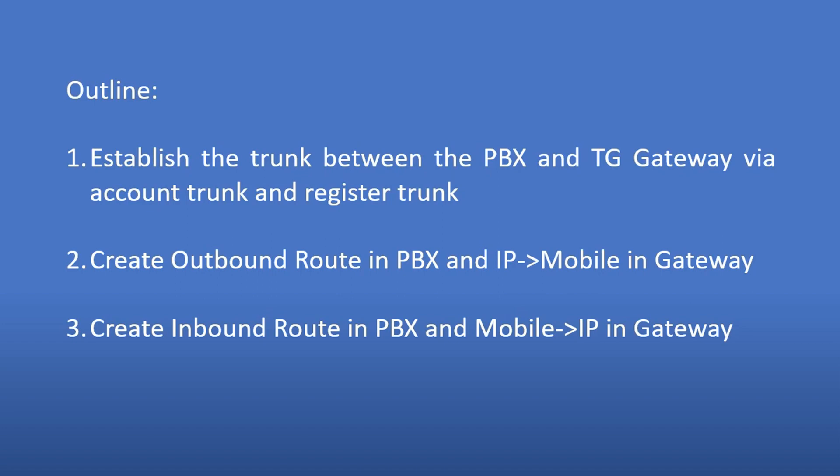Here's our main configuration steps. First, establish the trunk between the two devices via account trunk and register trunk. Two, create outbound route in PBX and IP to mobile in TG gateway. Three, create inbound route in PBX and the mobile to IP in TG gateway.